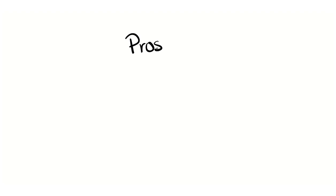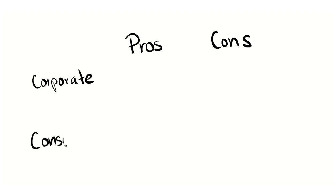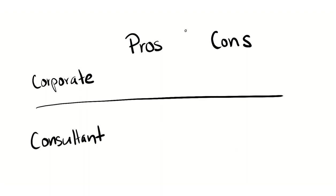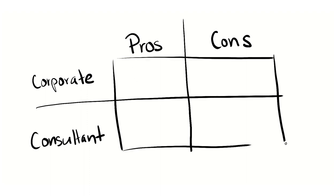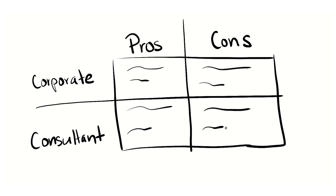There are pros and cons to each, and if that's something you'd like me to cover in a later video, let me know in the comments. The important thing to know is that for each of the six roles I'll cover, you can do them as a corporate employee or as a consultant through a consulting company.